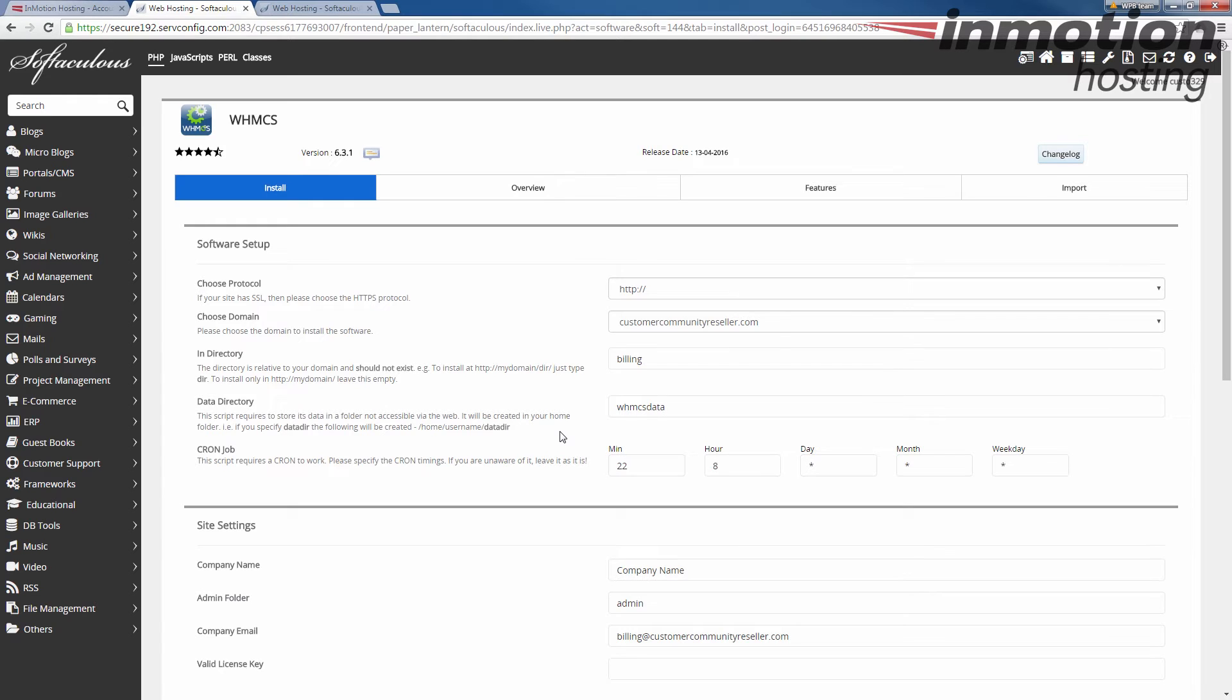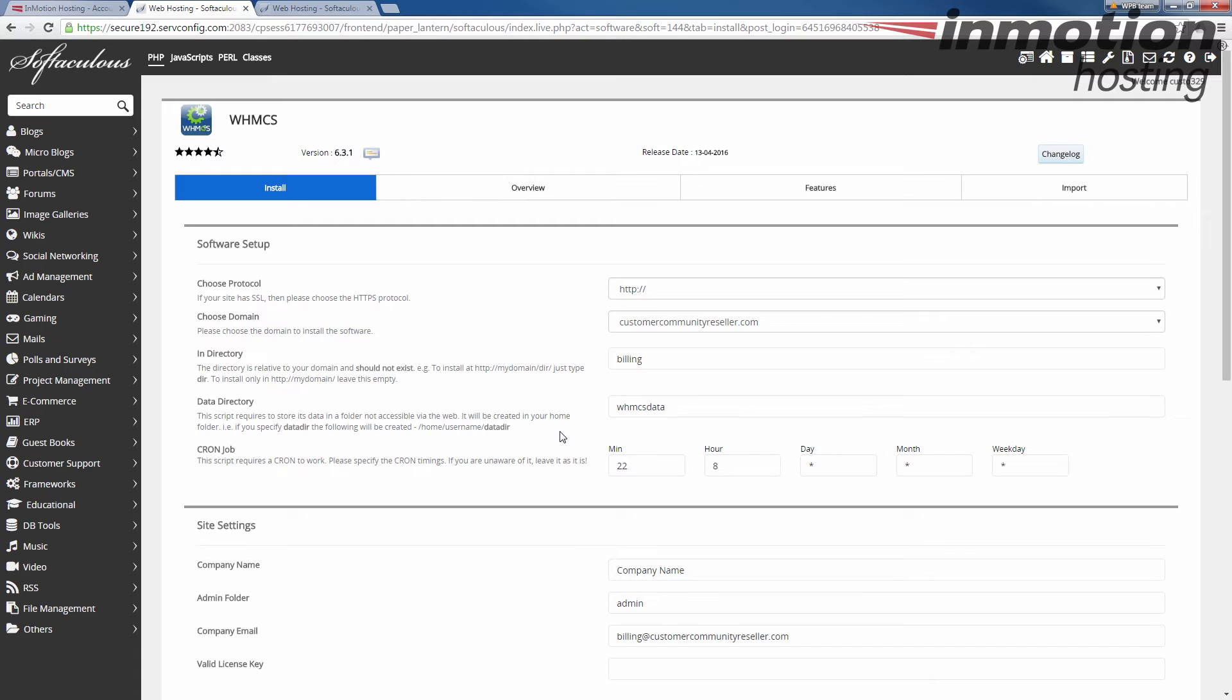Next is a data directory. This is going to be a directory that's not within your normal file set where it keeps data for the WHMCS. It's not viewable through the web but it is accessible in your account. Just name this folder whatever you want. By default it's WHMCS data.